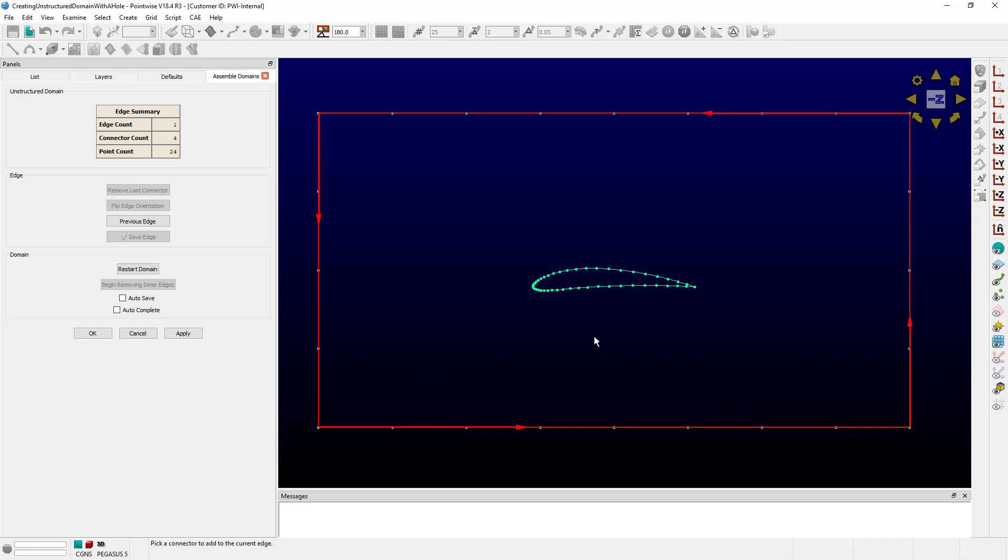I want to make sure that I include this interior edge, which is in the shape of my airfoil. So this will be the hole in the middle of this larger unstructured domain. So we commence in a very similar way that we did to create the outer loop. Let's just select the connectors and make this up.